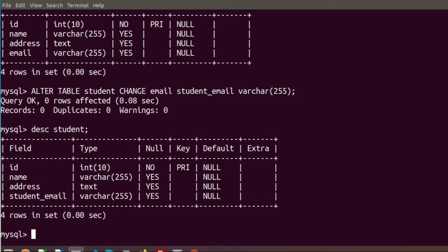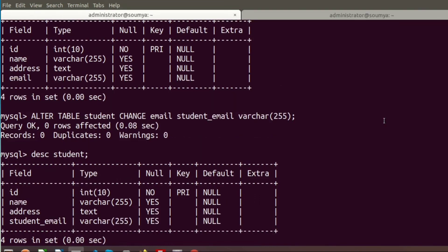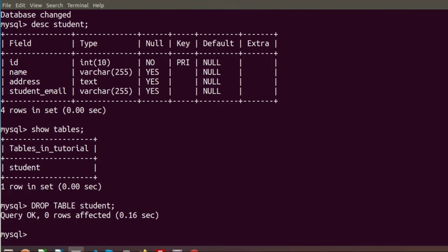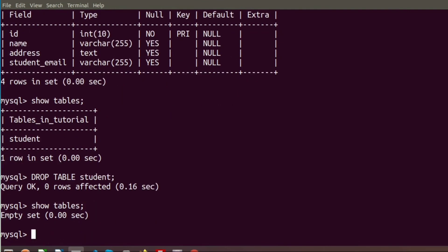In this tutorial we learned how to create a database and table using the terminal and how to add or modify table columns. If we want to delete a table, we use the DROP TABLE syntax: DROP TABLE student. After running this, the table is deleted from our tutorial database, and SHOW TABLES confirms it is now empty.